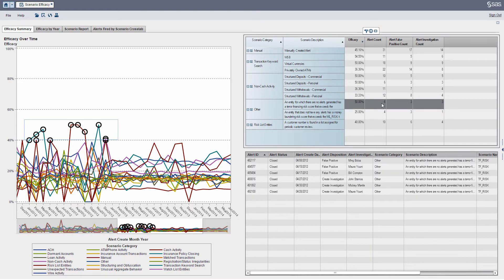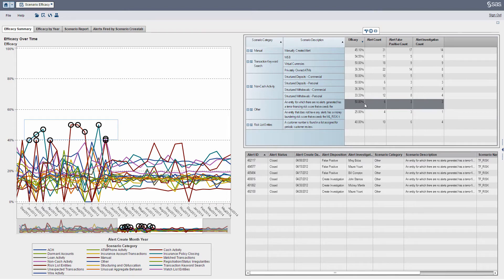We're looking at lower volumes here. So within this particular period of time, I can see that my efficacy rate is basically the number of alerts that resulted in a quality investigation divided by the total volume of alerts.